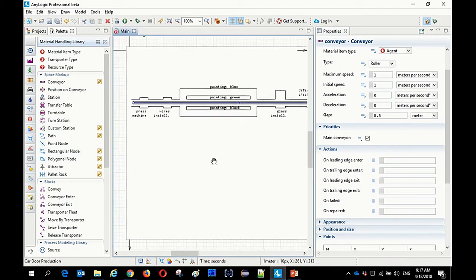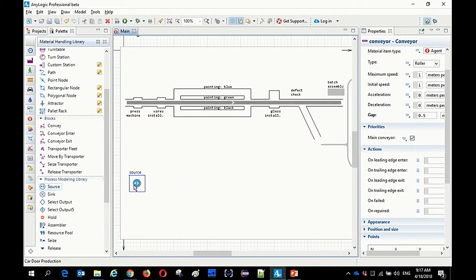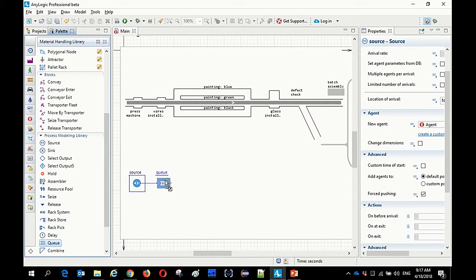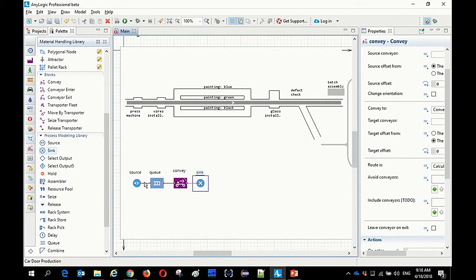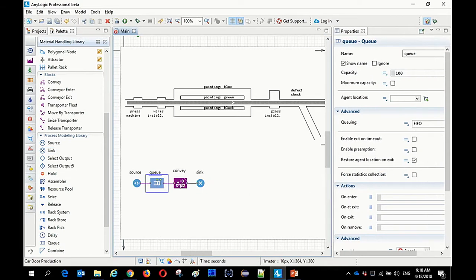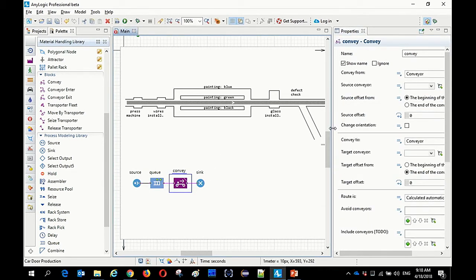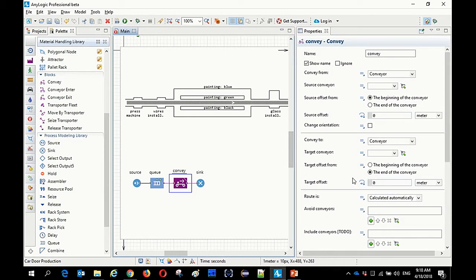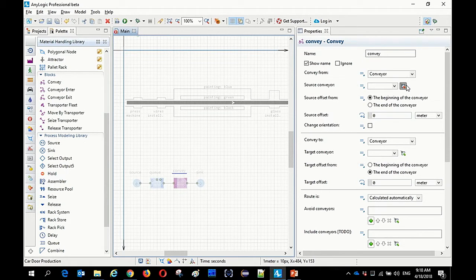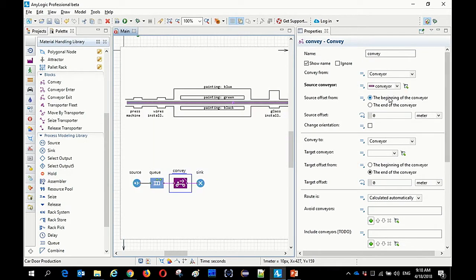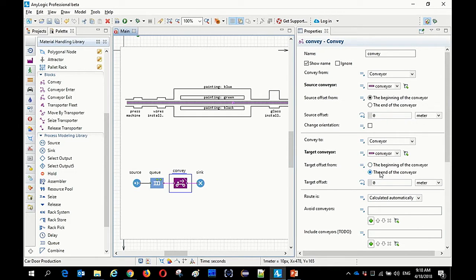Now I simply draw a single conveyor — this will be our main conveyor line. You can see different properties; we support several types of conveyors. Currently we'll use a roller conveyor. There are options like maximum speed, acceleration, deceleration, and gap — let's say 0.5 meter. There can also be priorities for merging conveyors and different actions to define custom logic when items pass through these conveyor elements.